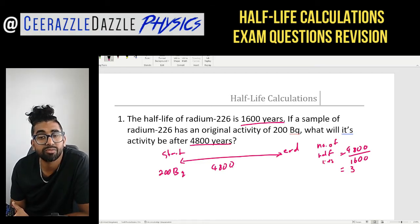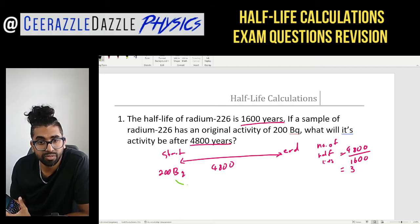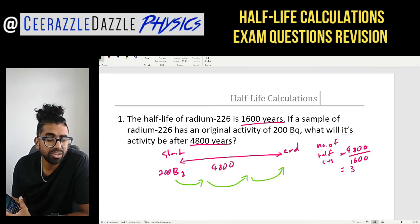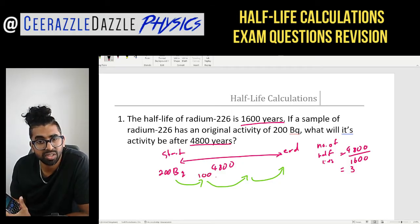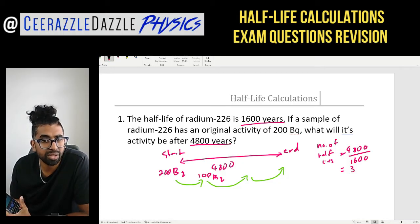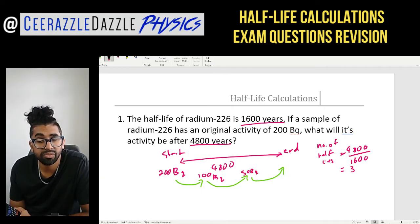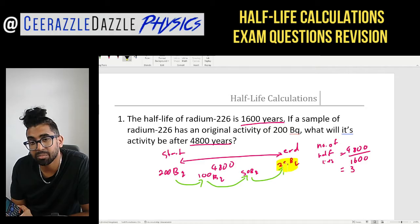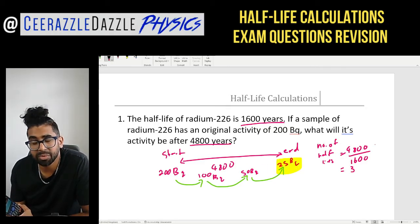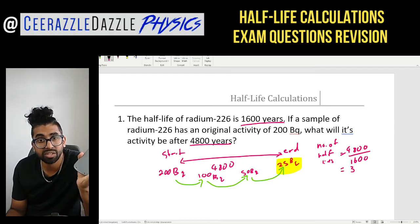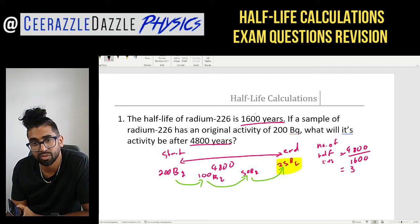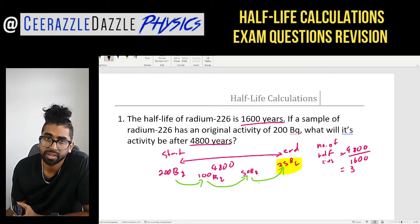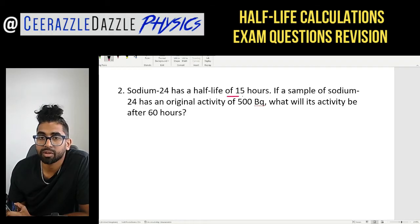Three half-lives have passed in 4,800 years. Starting at 200 Bq: the first half-life brings it down from 200 to 100 Bq, the second half-life from 100 to 50 Bq, and the third half-life gives 50 divided by 2, which is 25 Bq. So my answer is 25 Bq. I found how many half-lives passed, divided total time by one half-life, then applied the decay process three times.